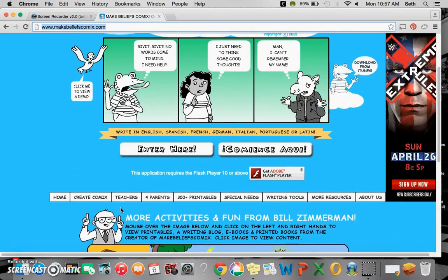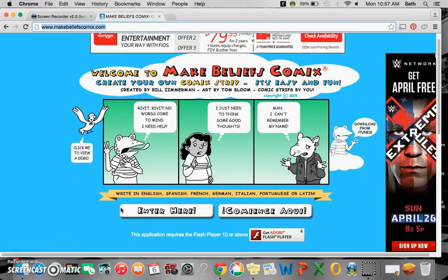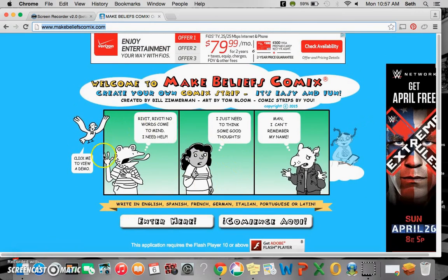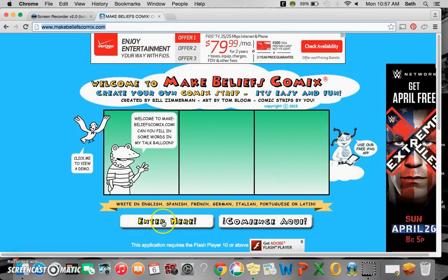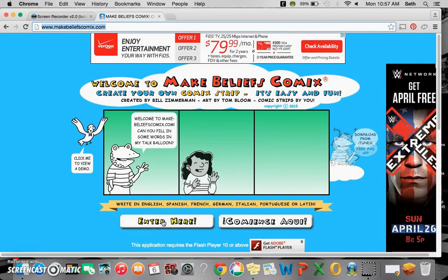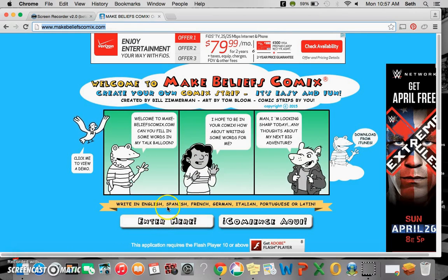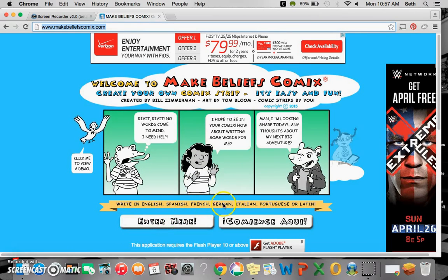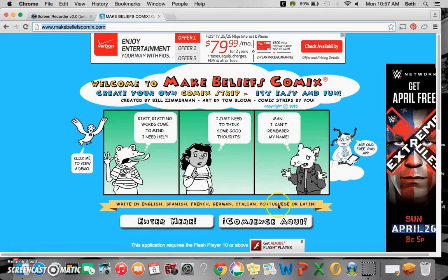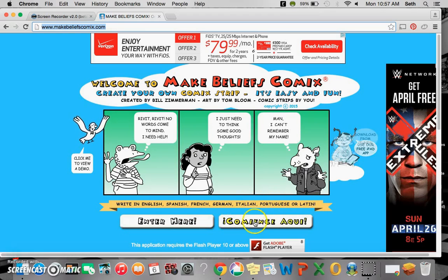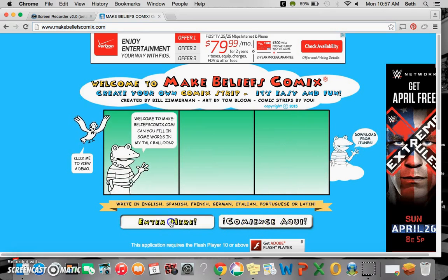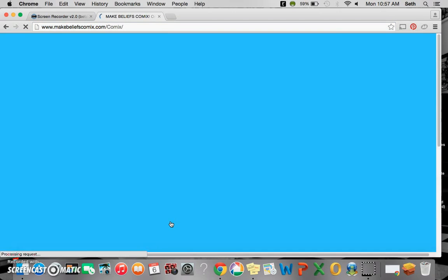Here is the main page, and just below this picture we have enter here, so I'm going to go ahead and enter there. But if you speak another language - Spanish, French, German, Italian, Portuguese, or Latin - you can choose this one, but I'm going to enter here for English.